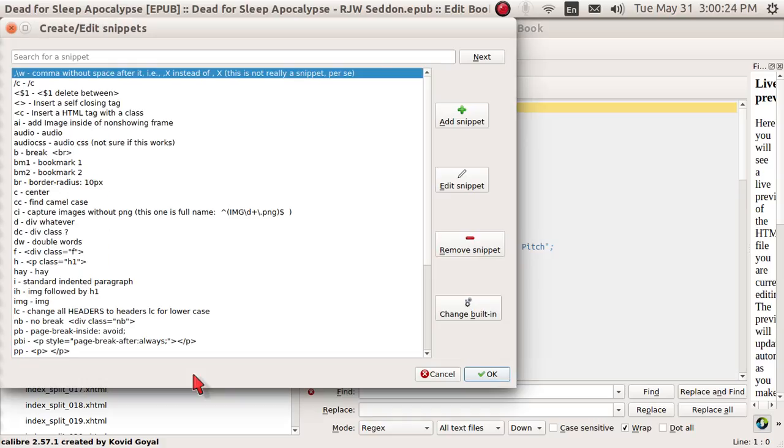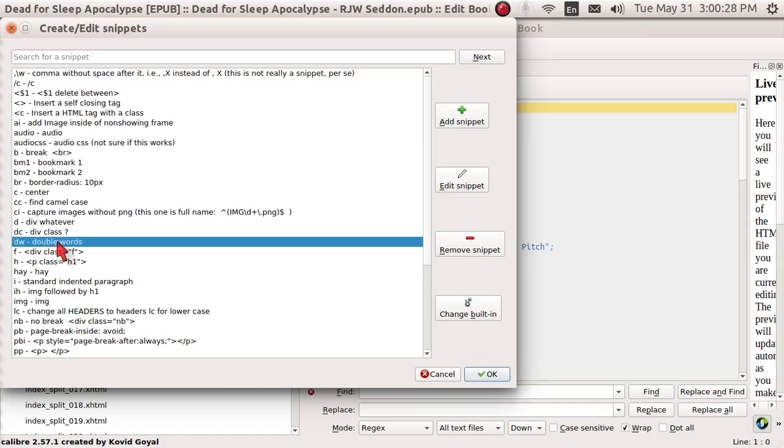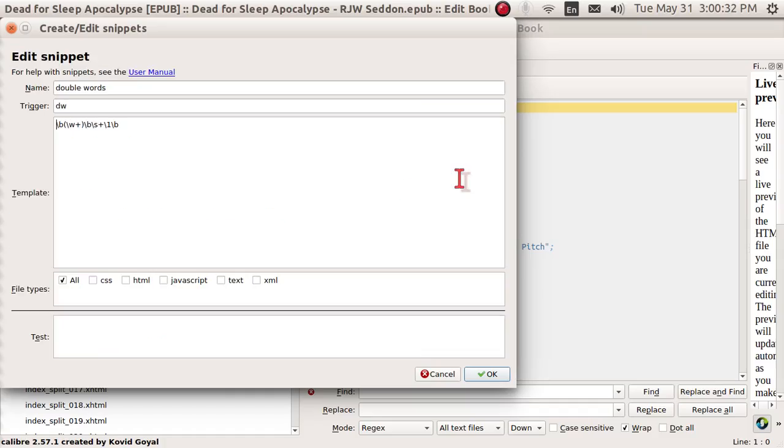First, I'm going to open up my snippets and I'm going to get one here called double words. Let me edit it. I'll show you what it looks like.